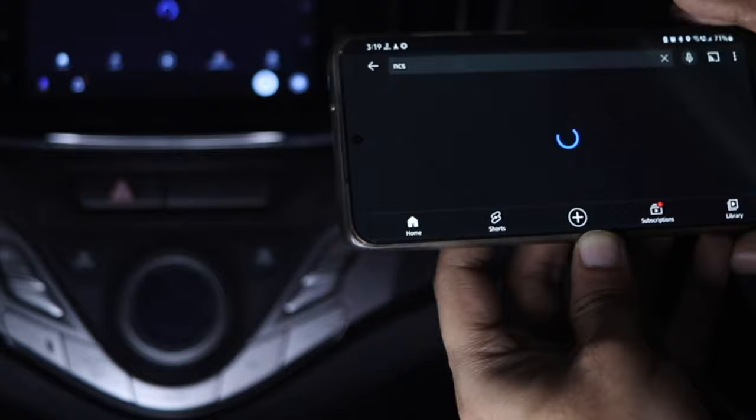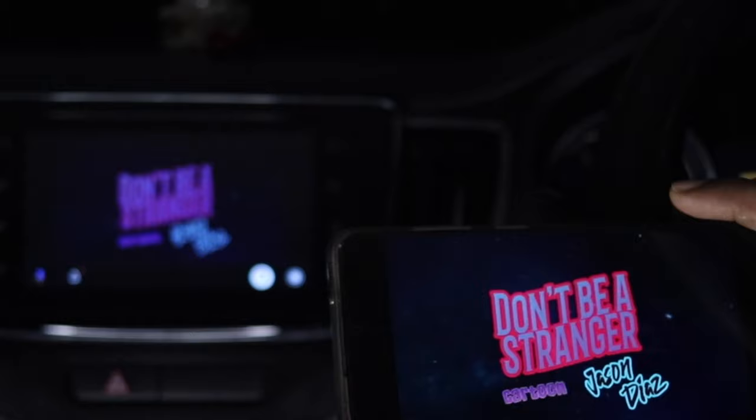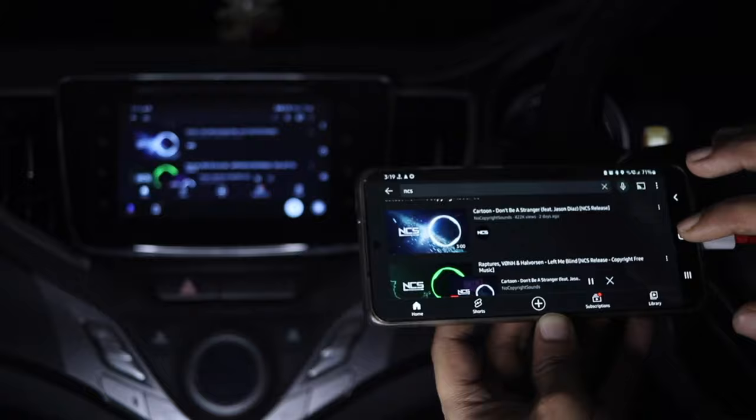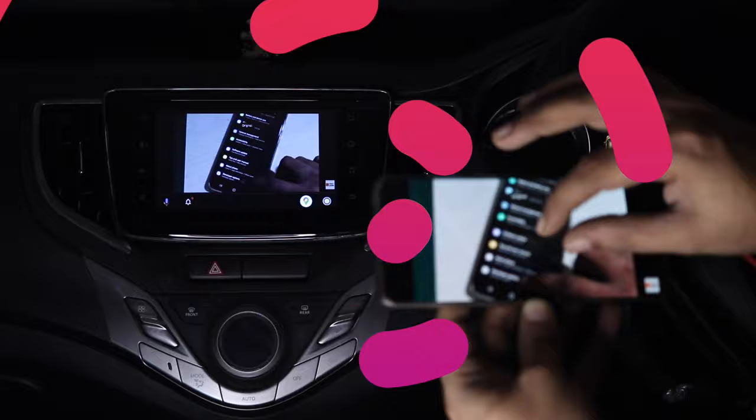So let's get to the how-to part and let me show you how to install and set up this app on your Android phone and mirror your Android screen directly on the Android Auto screen.